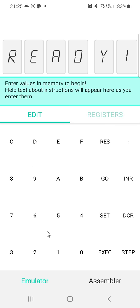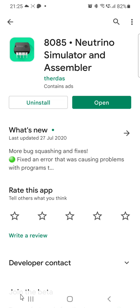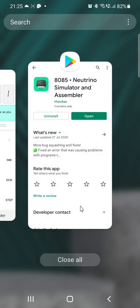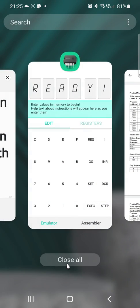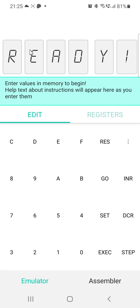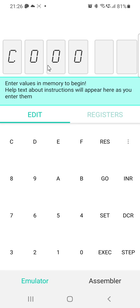Now we will see how to run the application. First, use the Reset key to reset the emulator. The starting address of the program is C000. We have to enter this starting address and the hexadecimal codes. Click on the Set button and enter C000 as the memory address.